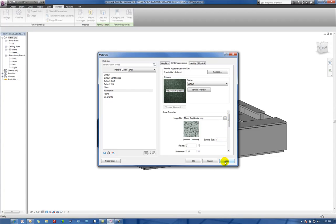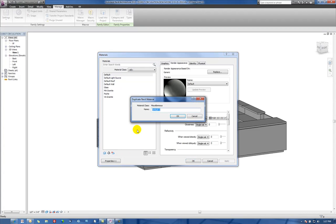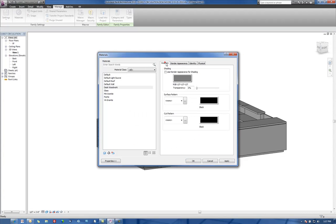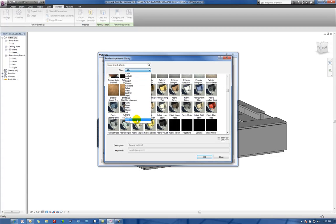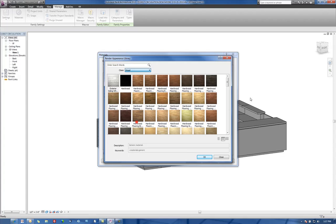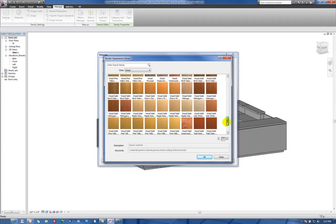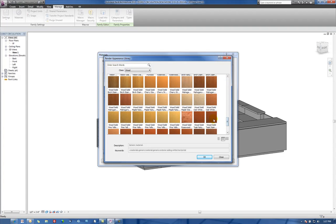And then just hit Apply there. Let's create one more material and call this one, maybe call this one Desk Woodwork. Use Render Appearance. We'll go to Replace here, and we'll say Wood, and scroll down here and select a nice wood finish here.